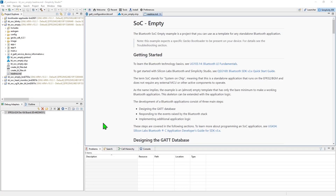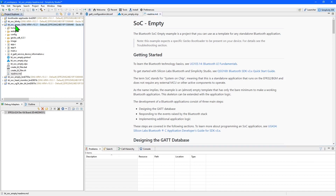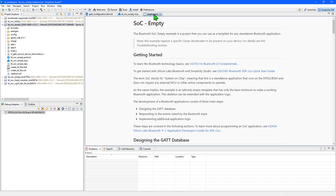Once your project has been created, Simplicity Studio will switch to the Simplicity IDE perspective, and you can swap between perspectives using the tabs in the upper right-hand corner. The new project and its files will appear in the Project Explorer on the left-hand side of the window. Some of the key files for the project will be automatically opened in the main part of the window.